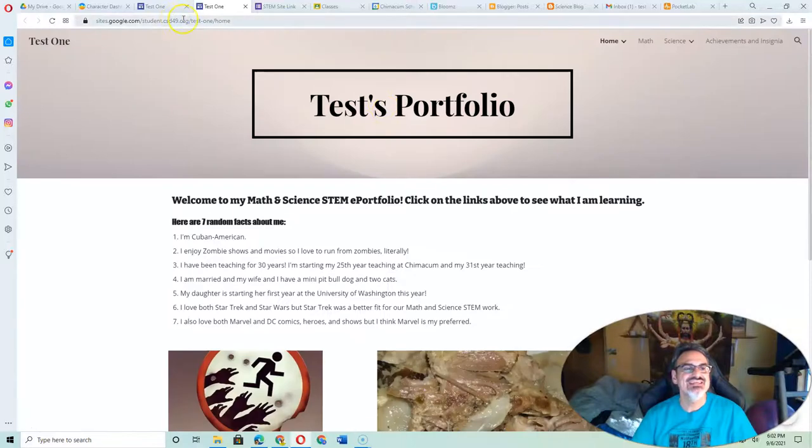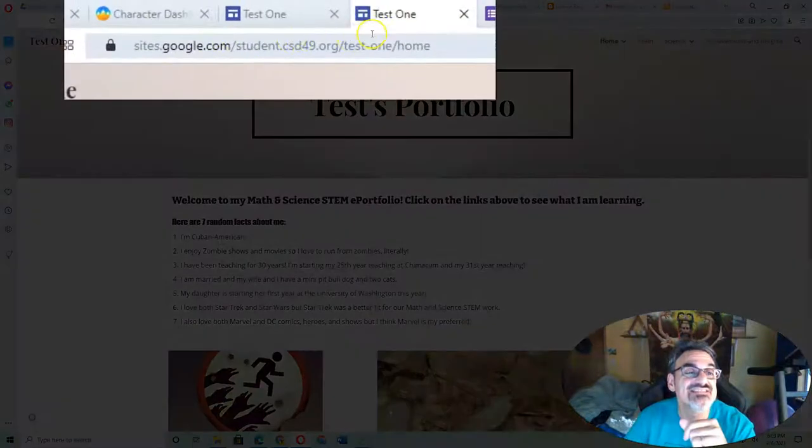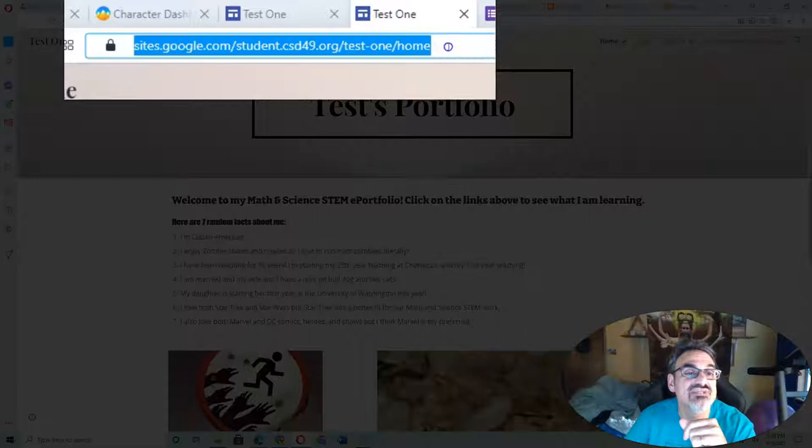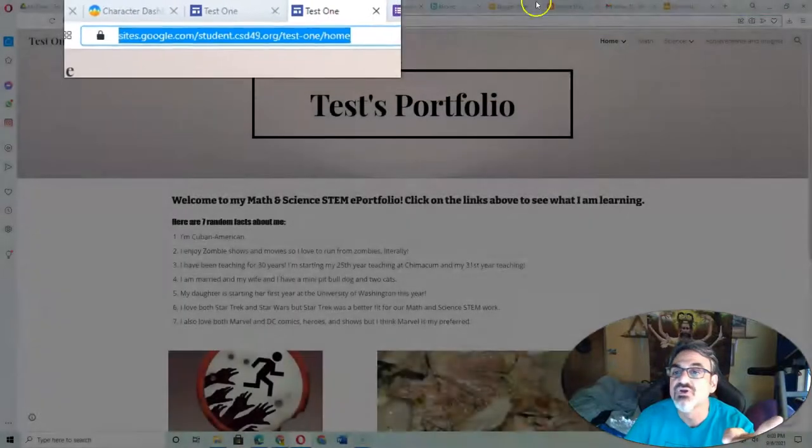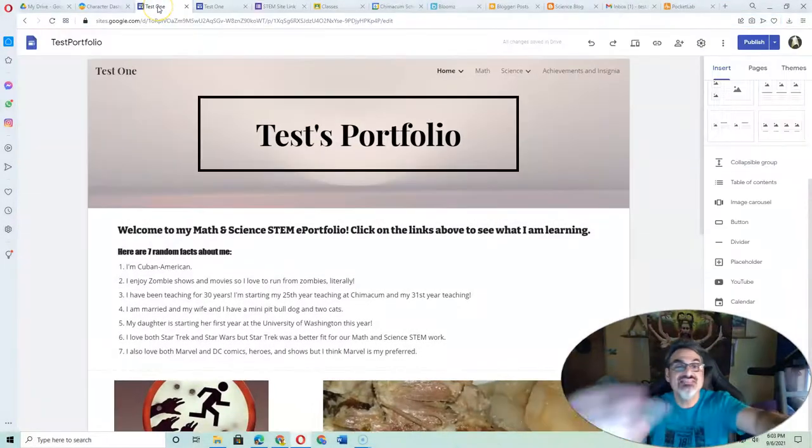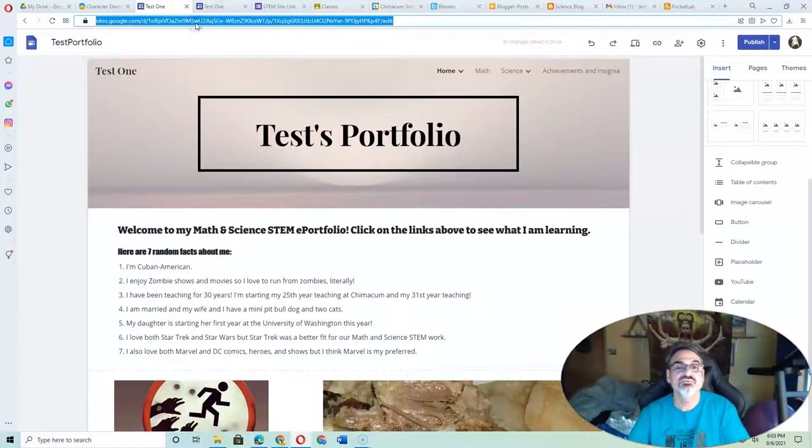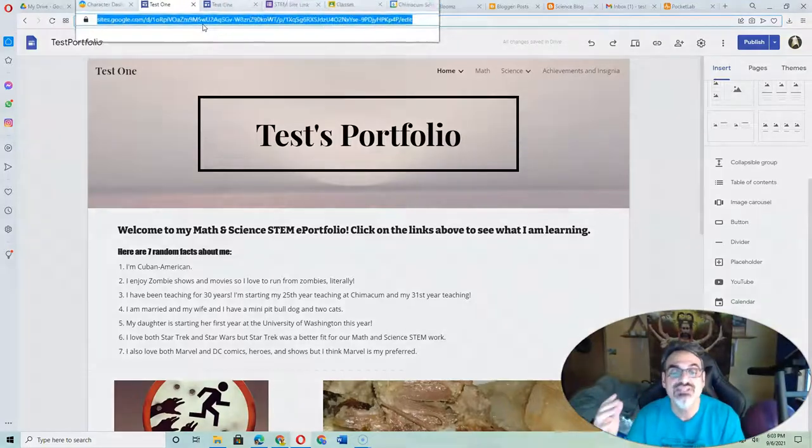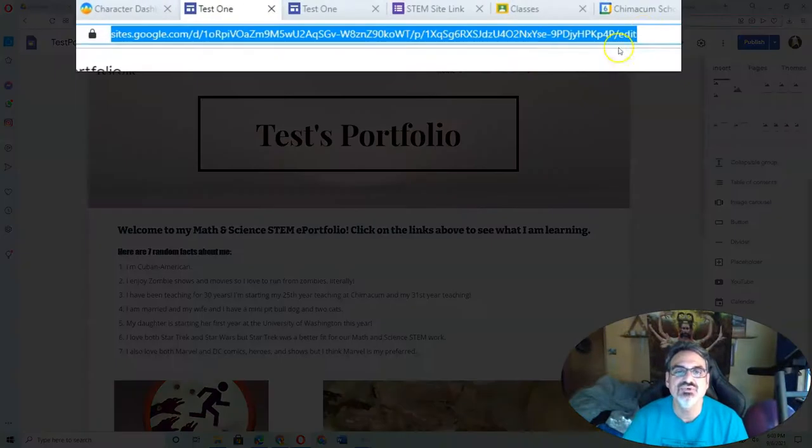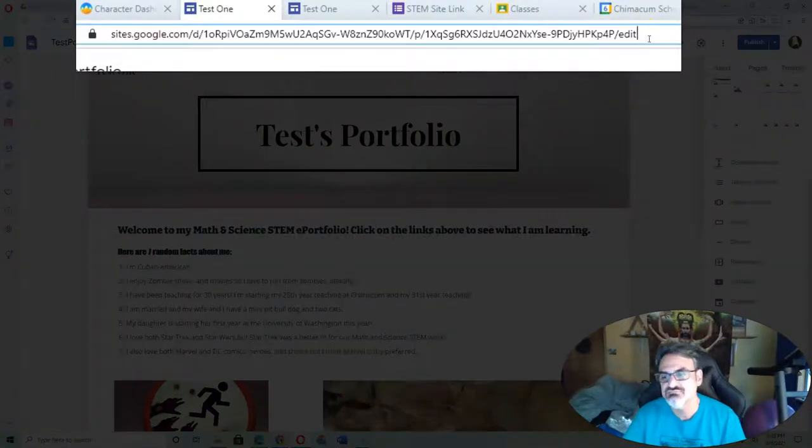And if you want other people to see this, this is the link you have to give them up here. Don't ever copy this link up here because this is one that nobody can see but you because it's where you edit it.